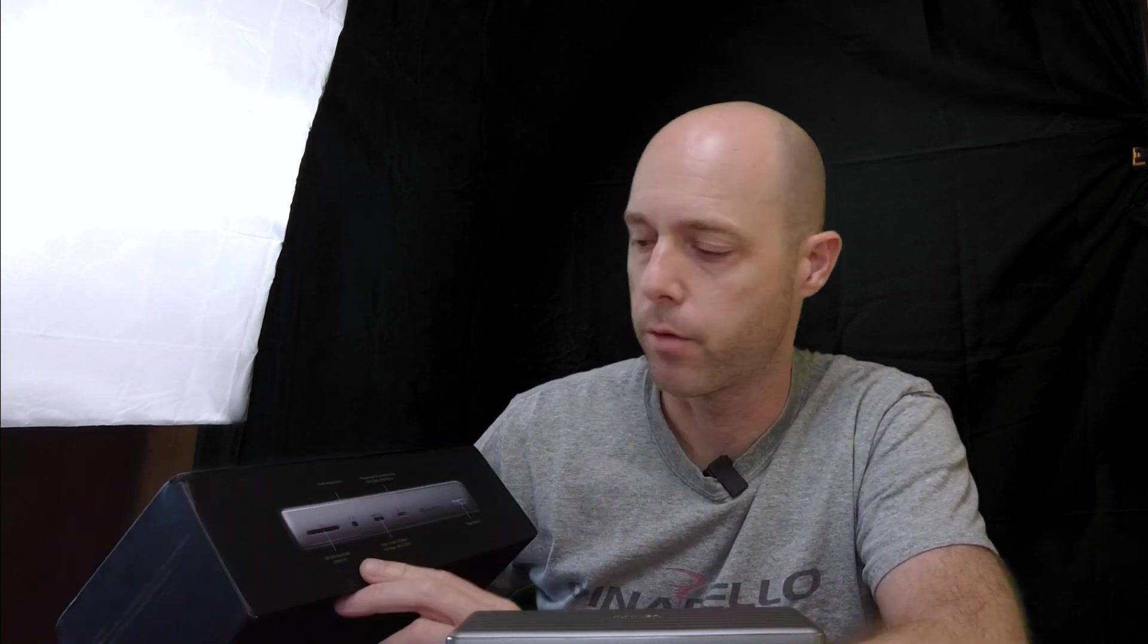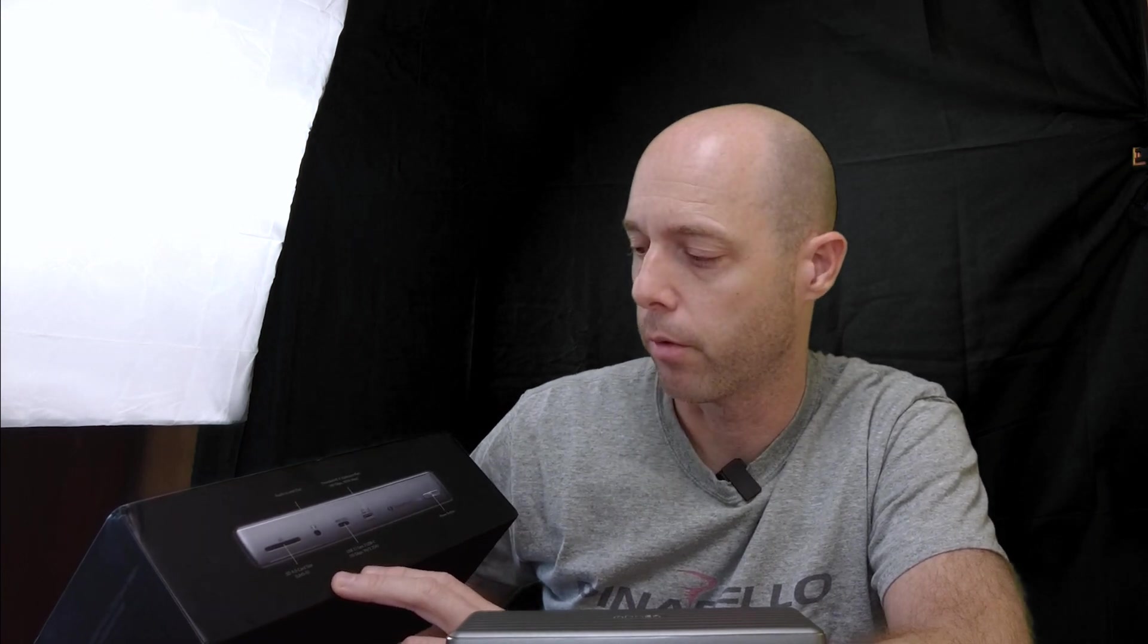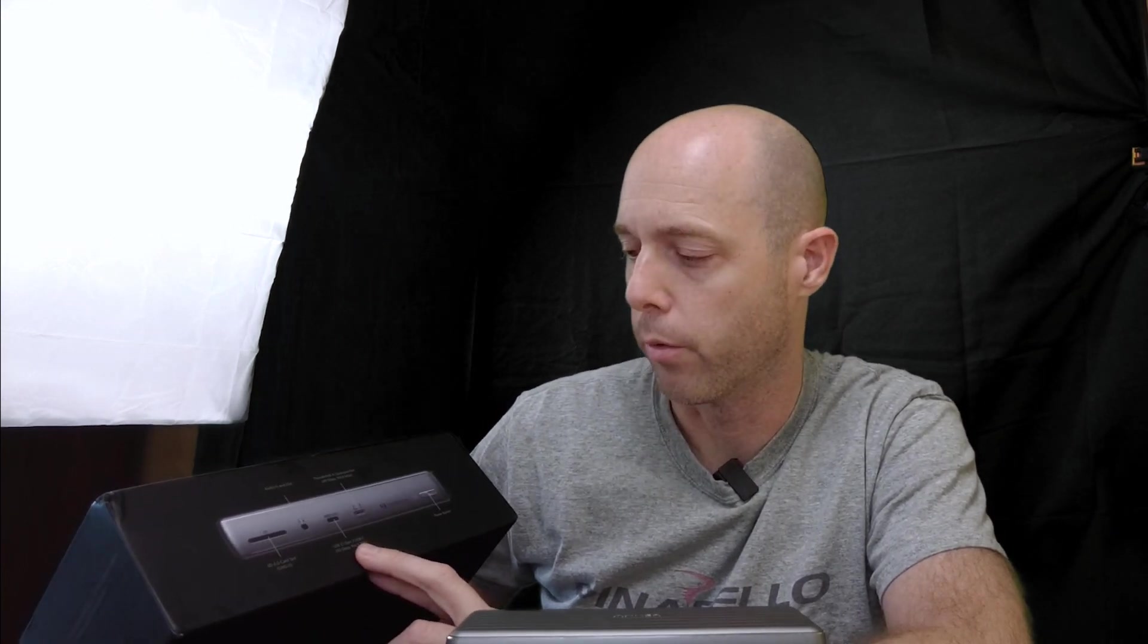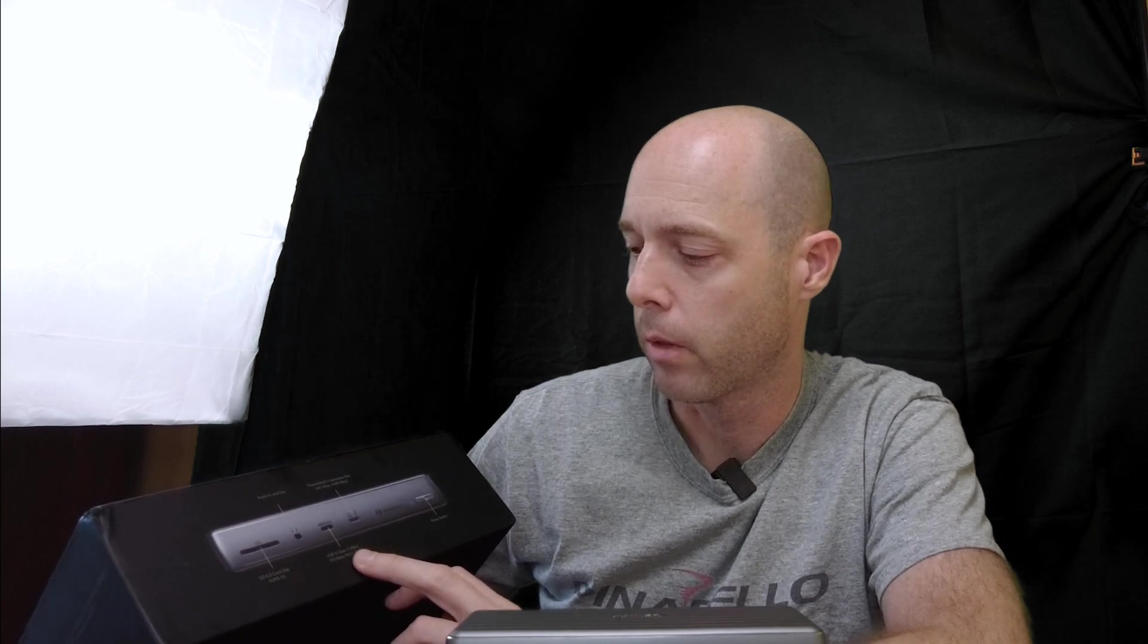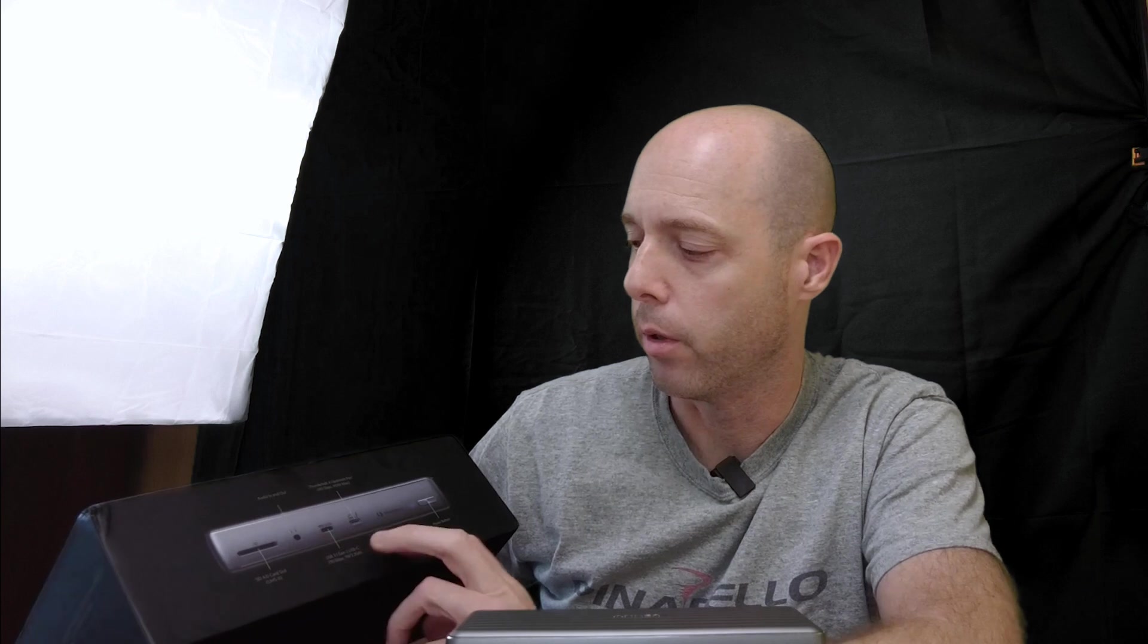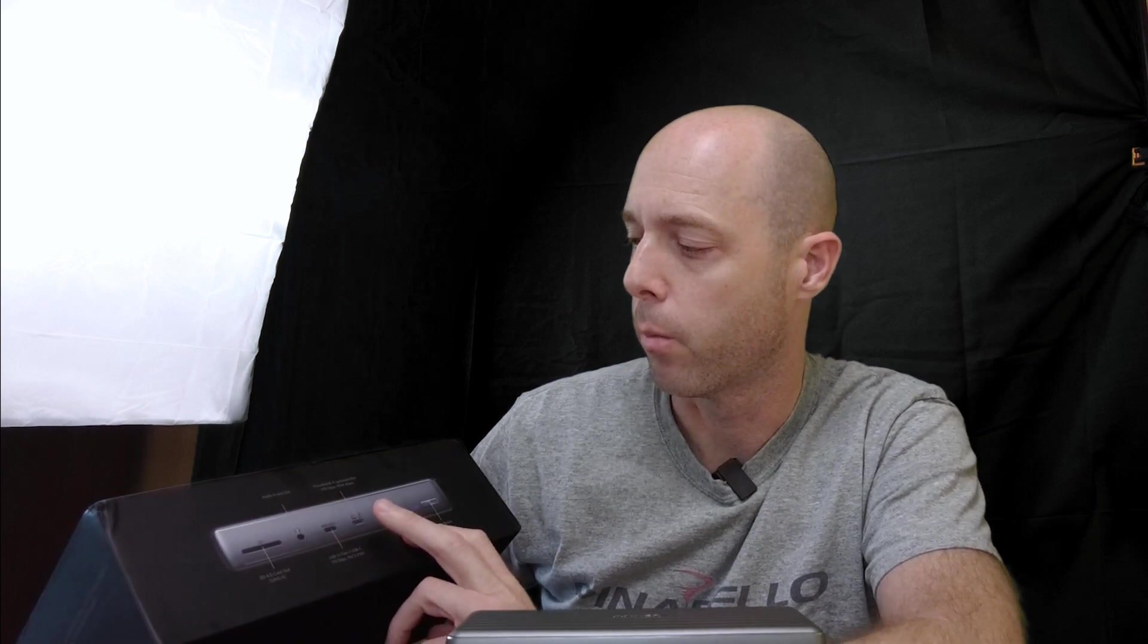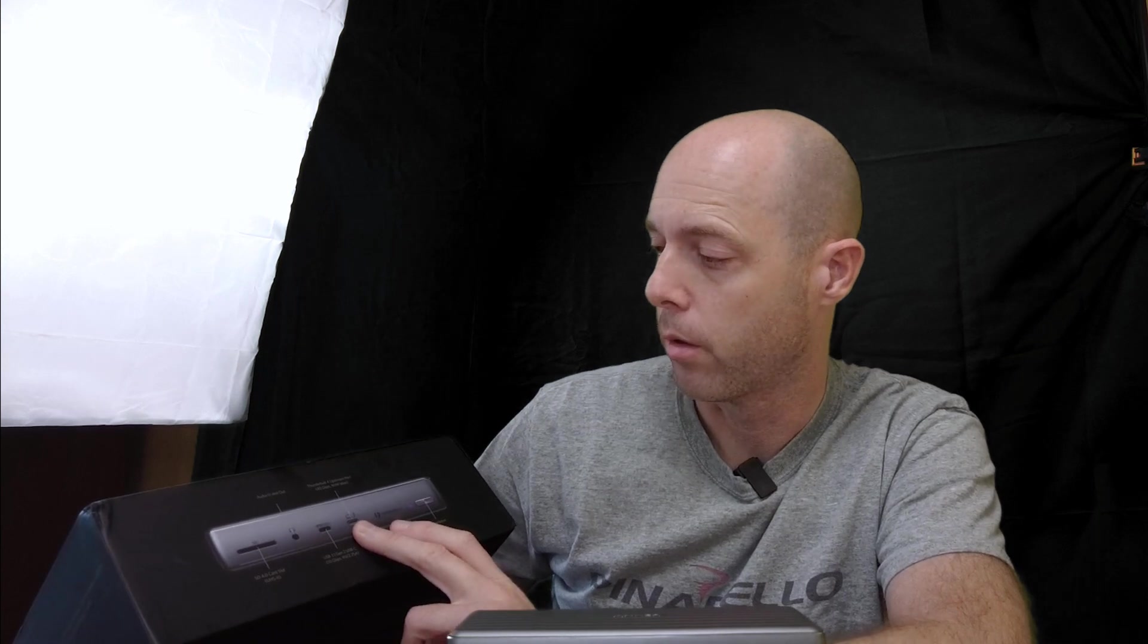but fortunately I still have some of the adapters that I can use. It's got a USB 3.1 Gen 2 USB-C up to 10 gigabytes, it's got an audio in and out for microphones, it's got a Thunderbolt 4 upstream port, it's good for up to 40 gigabytes, 90-watt max. And then on the opposite side,